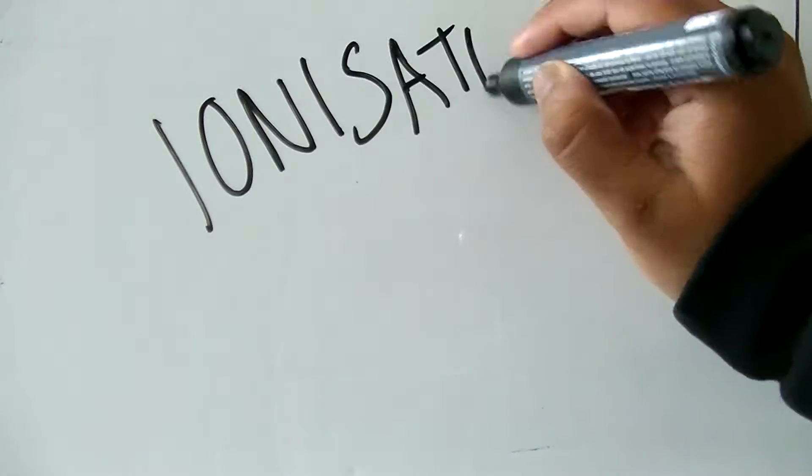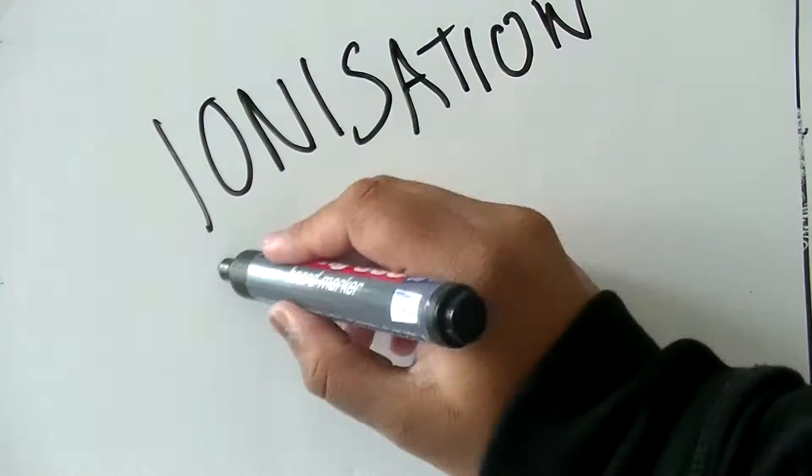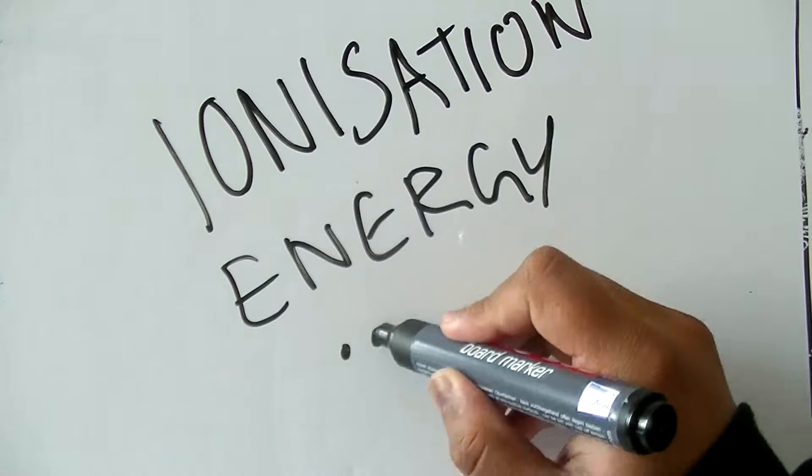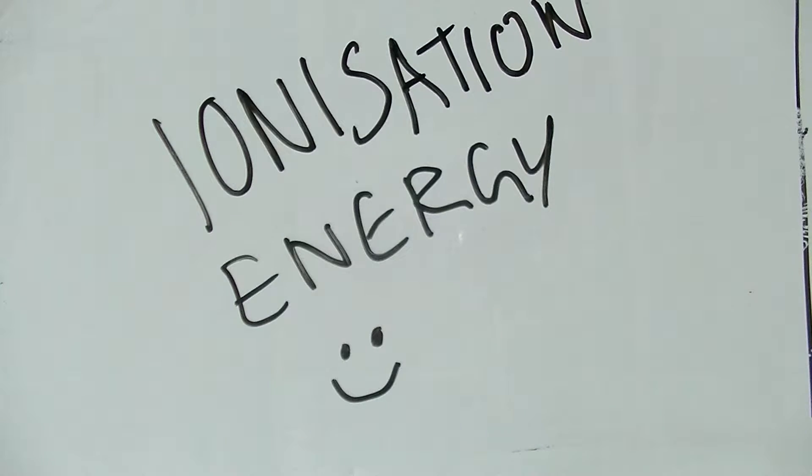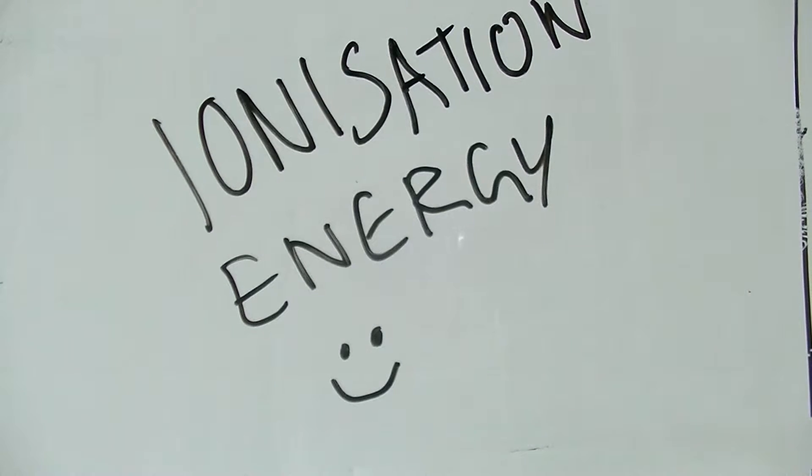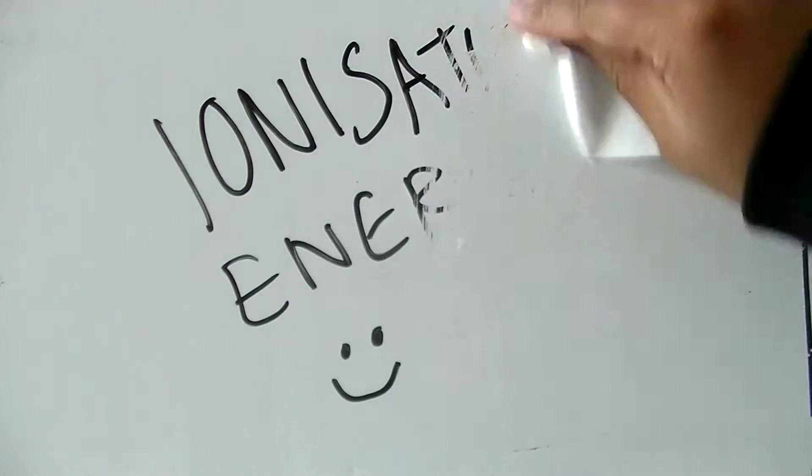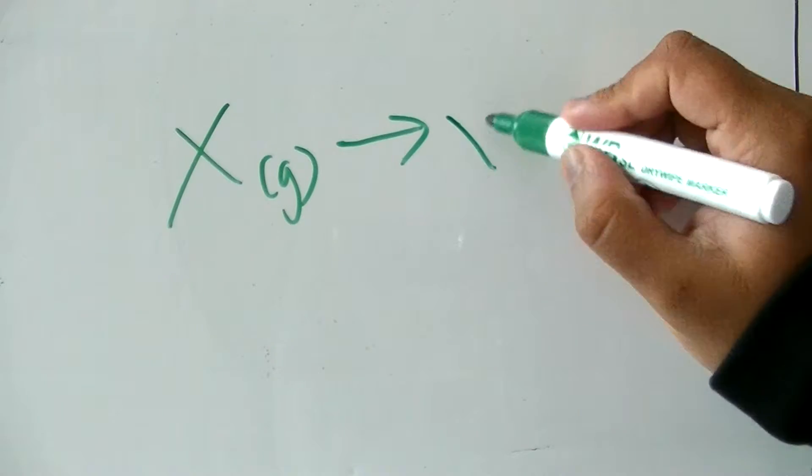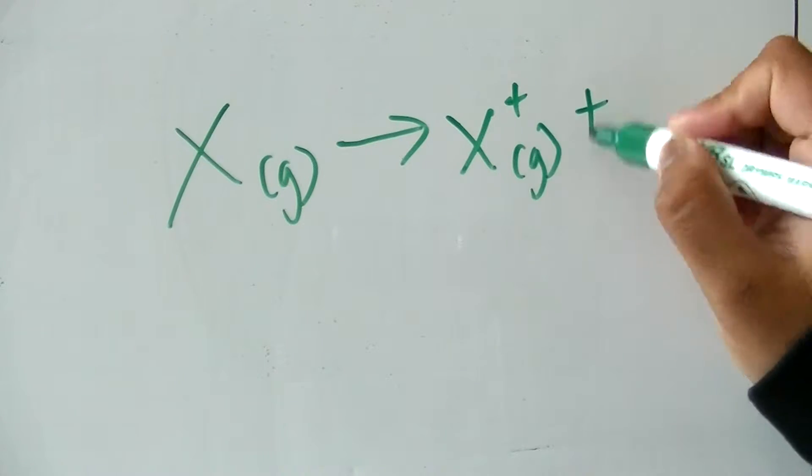Today we'll be looking at ionization energy. The definition for the first ionization energy is the energy needed to remove one mole of electrons from one mole of gaseous atoms to form one mole of gaseous one plus ions.